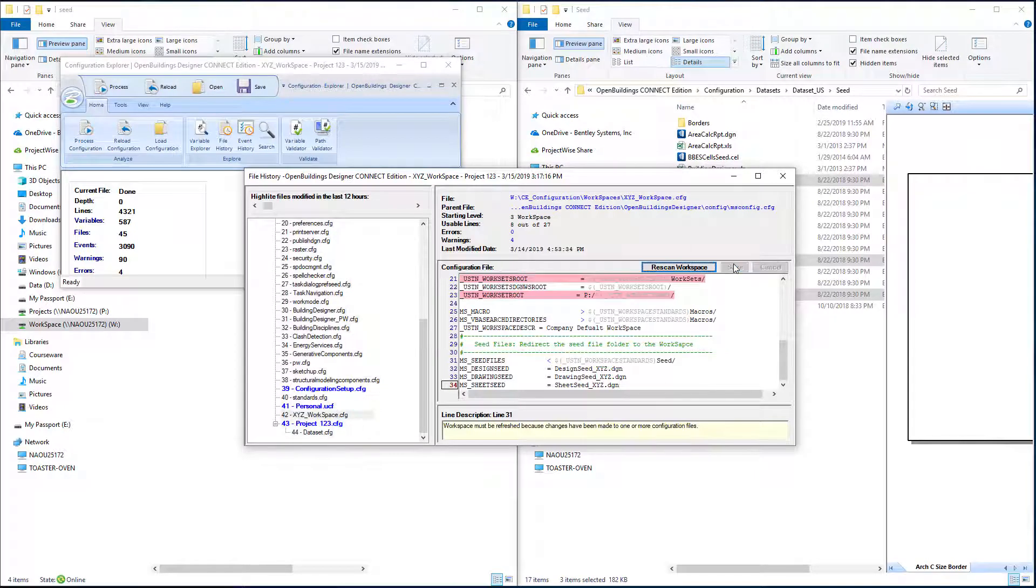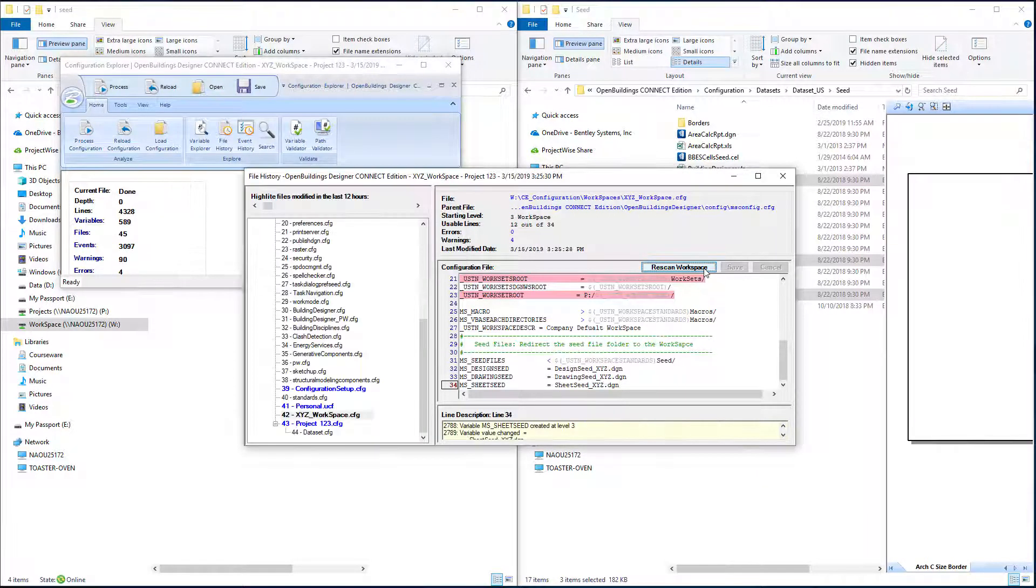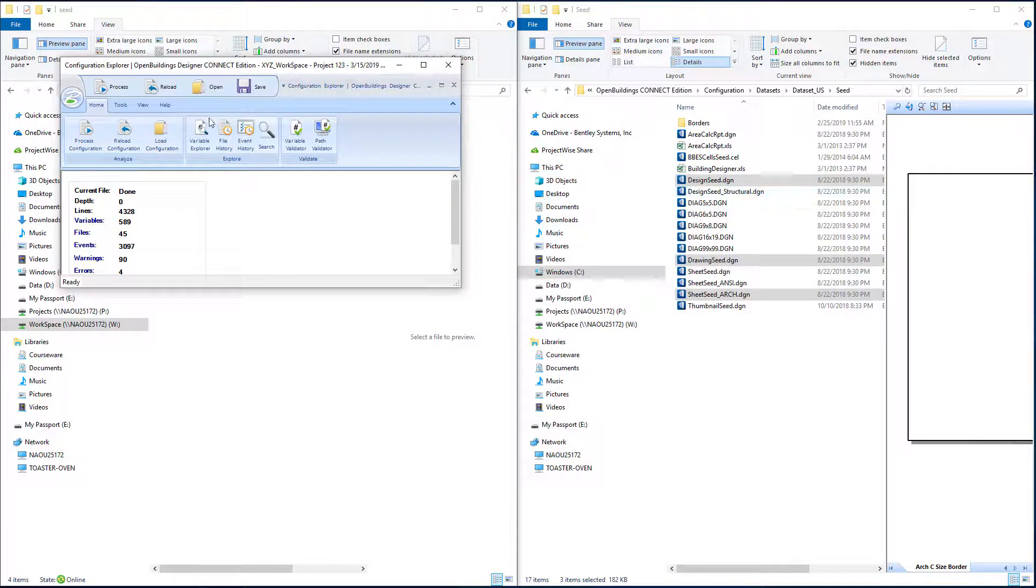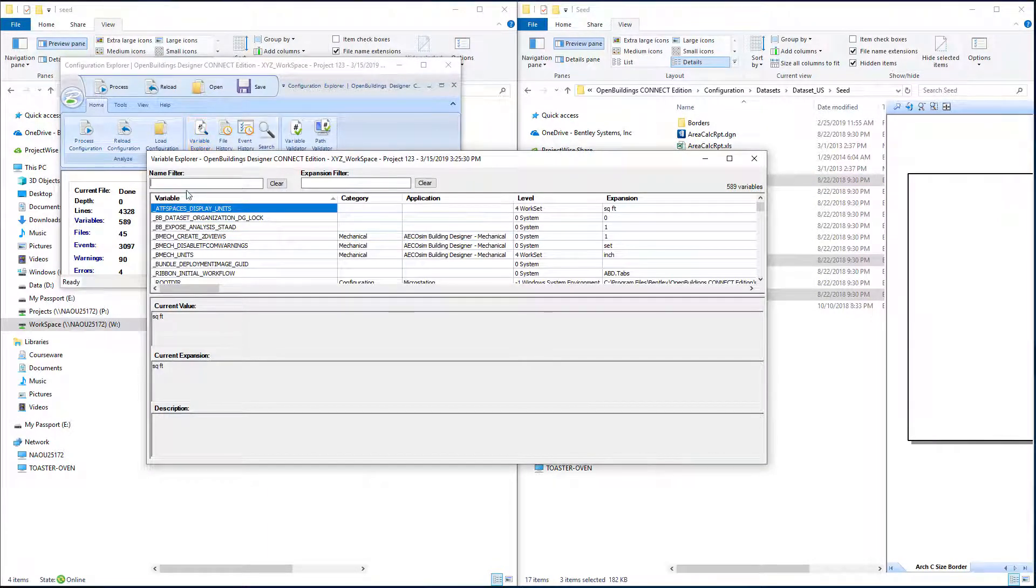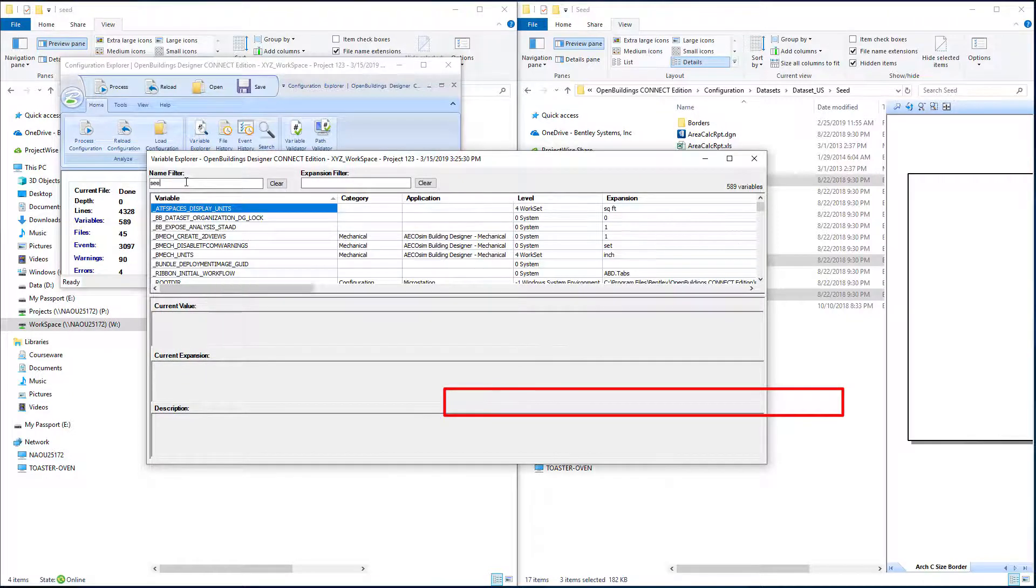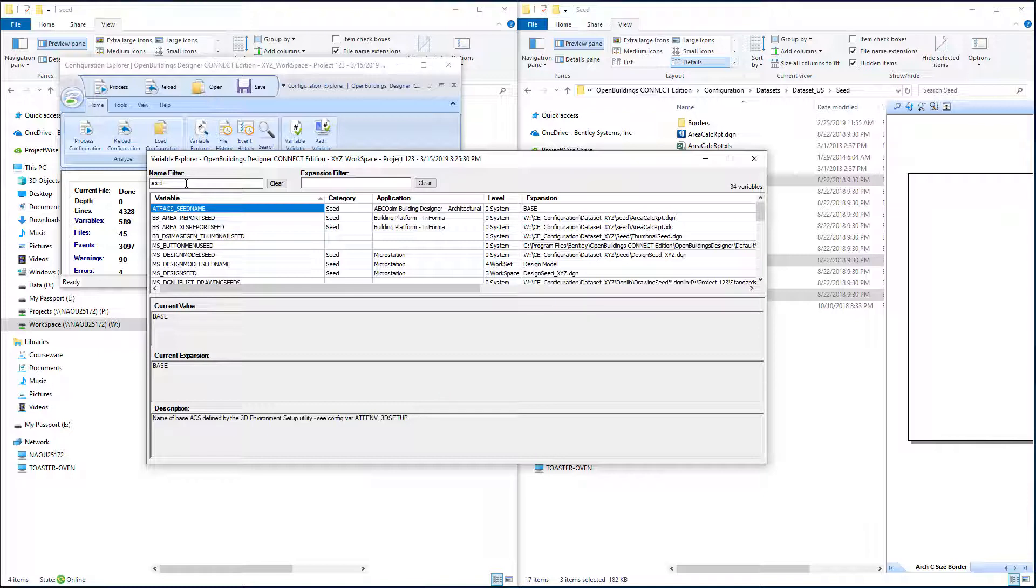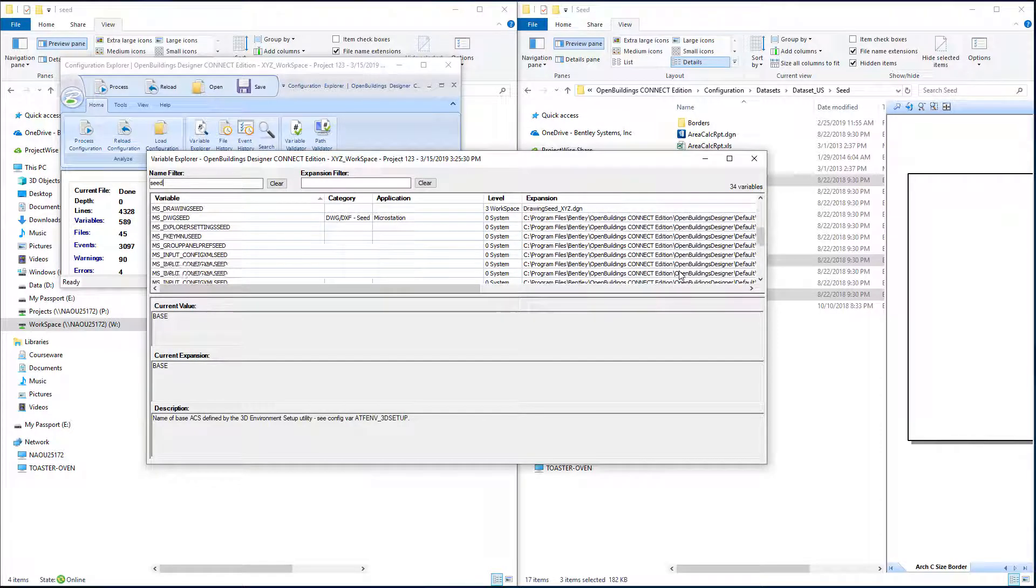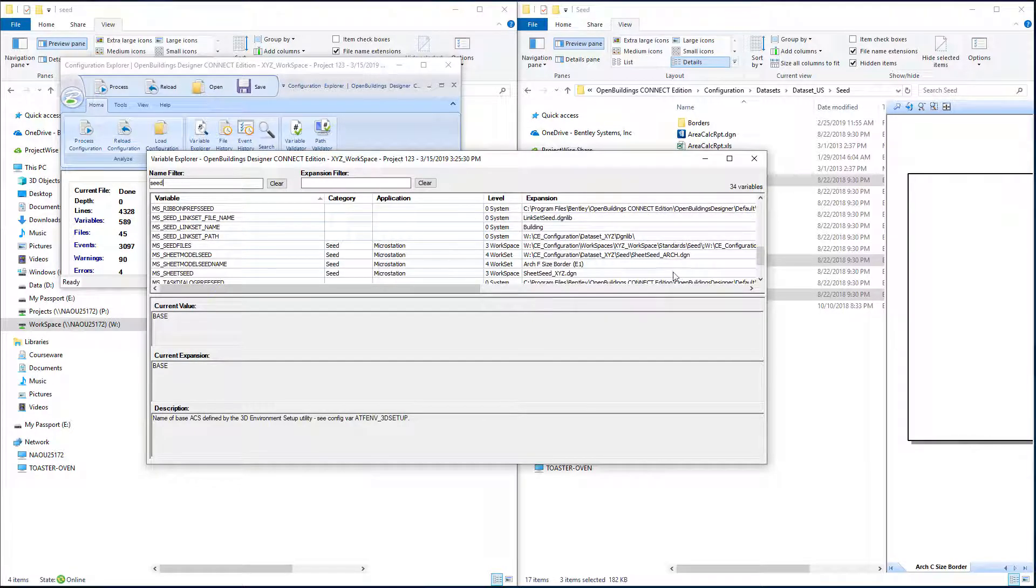So now that we've set up those variables, we can go ahead and save and then rescan the workspace. And we'll again go to the variable explorer. Type in the seed filter. We can see here our design seed is now the design_seed_xyz.